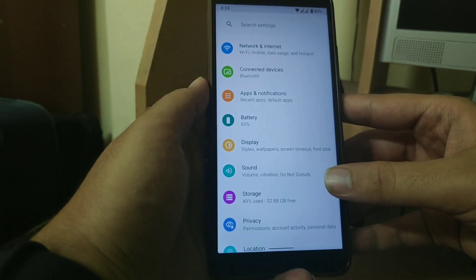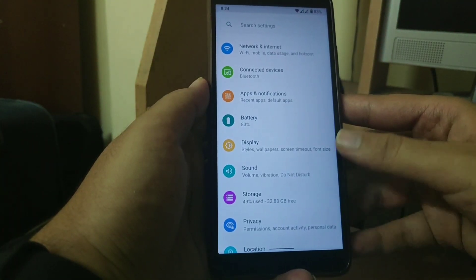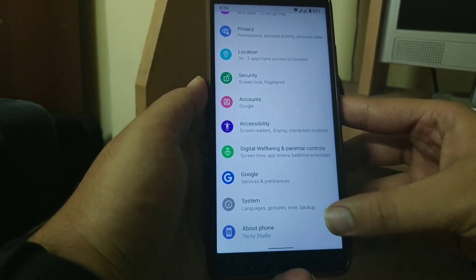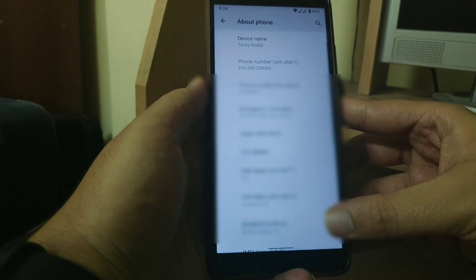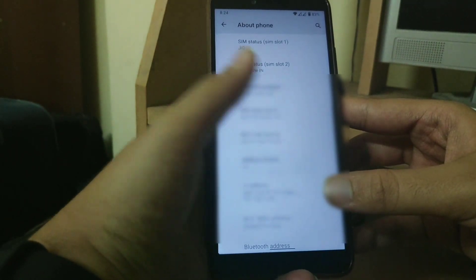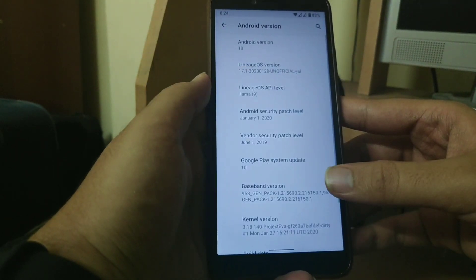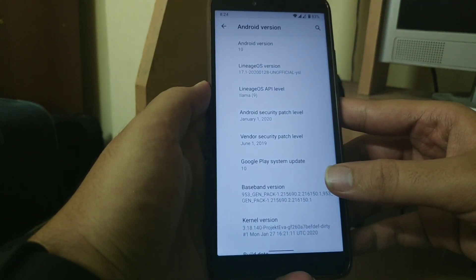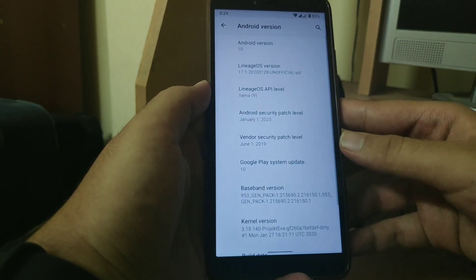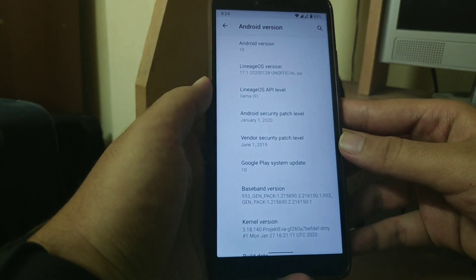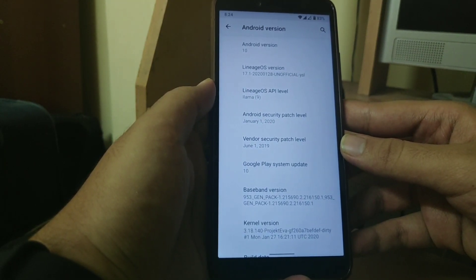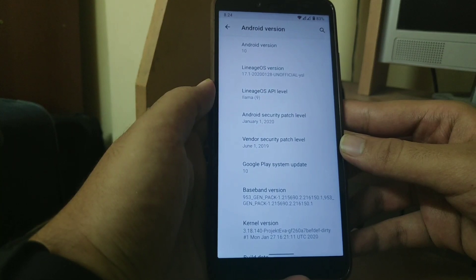Now going to about phone section in settings. Over here you get to see that this rom is based on Android 10 and it is Lineage OS 17.1.